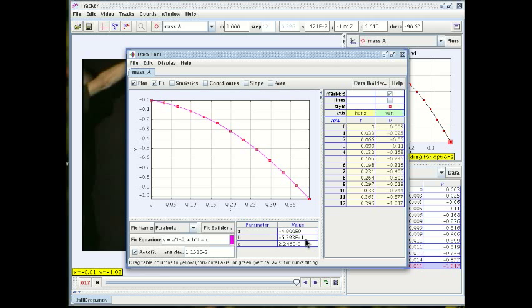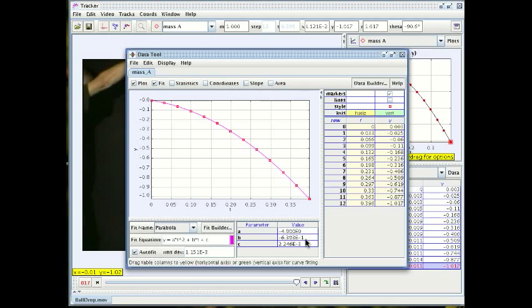Now why would we get an initial velocity that is not zero? There are two possibilities and we really can't distinguish between them. One possibility is that the first frame that we analyzed is not really when the ball was released from rest. Maybe the ball was already moving down a little bit before that first frame so that when we capture that first position the ball is no longer stationary.